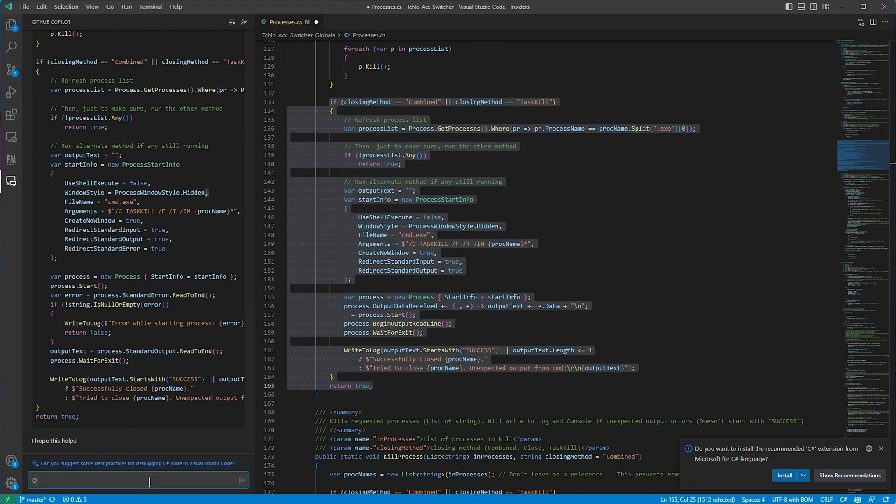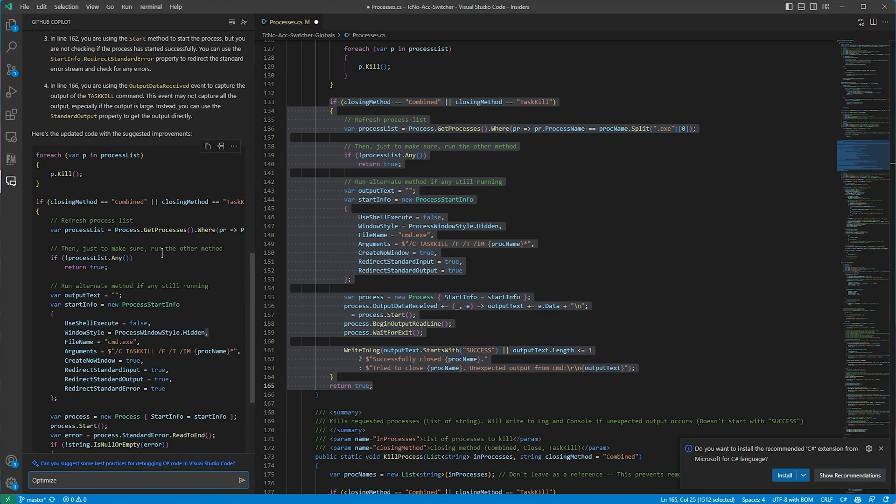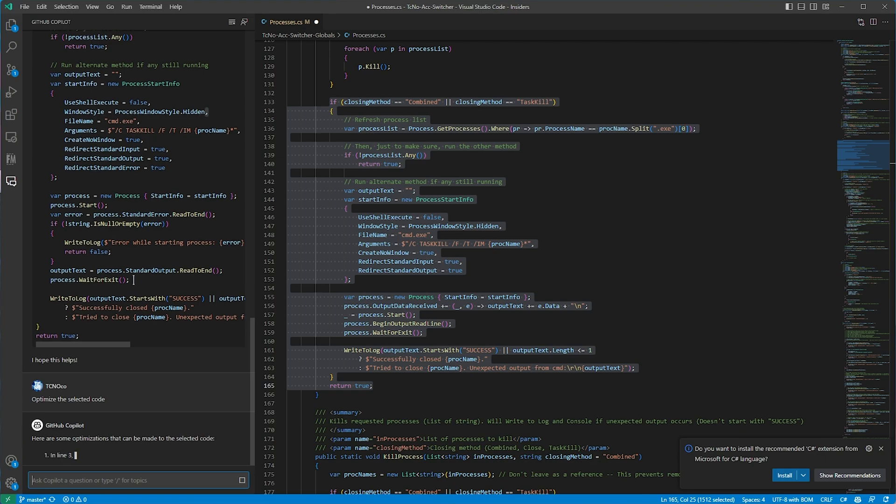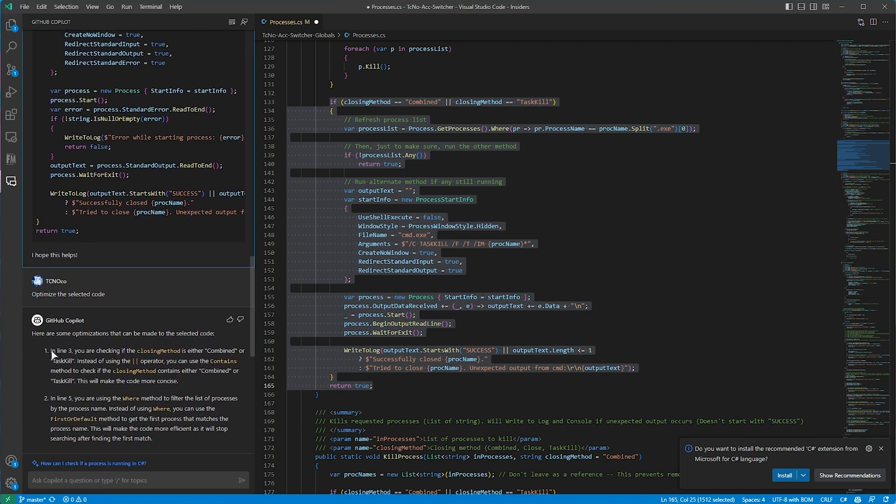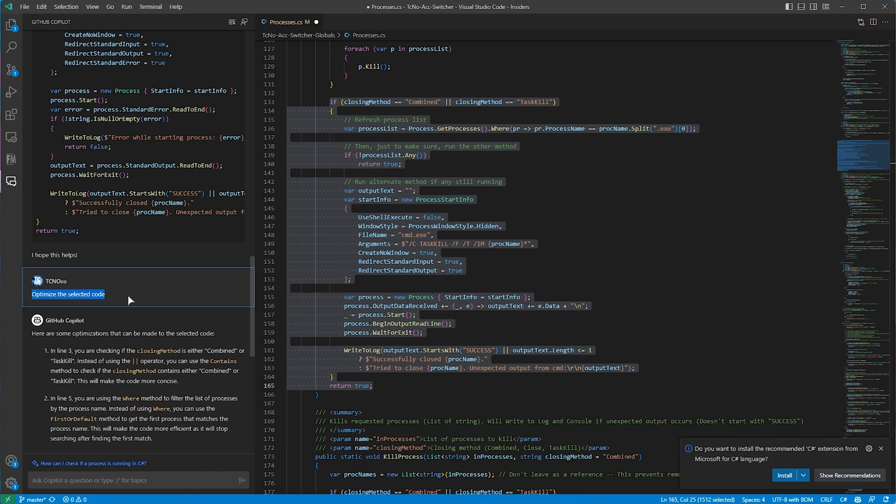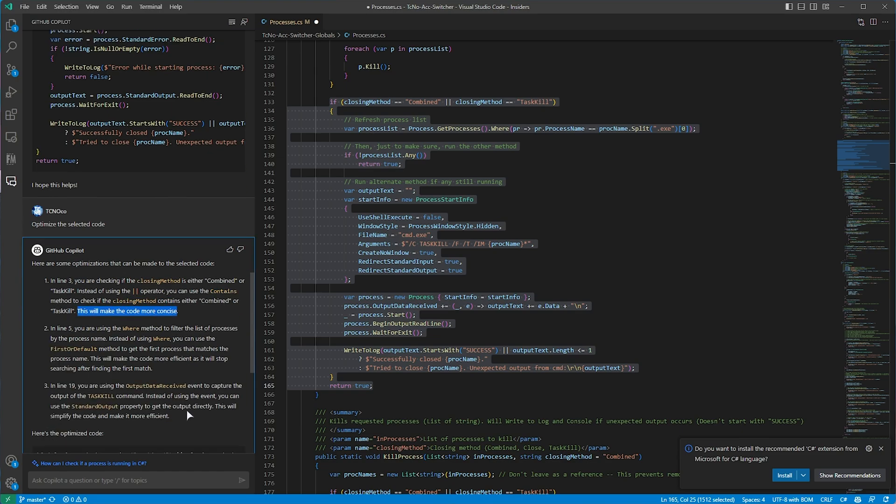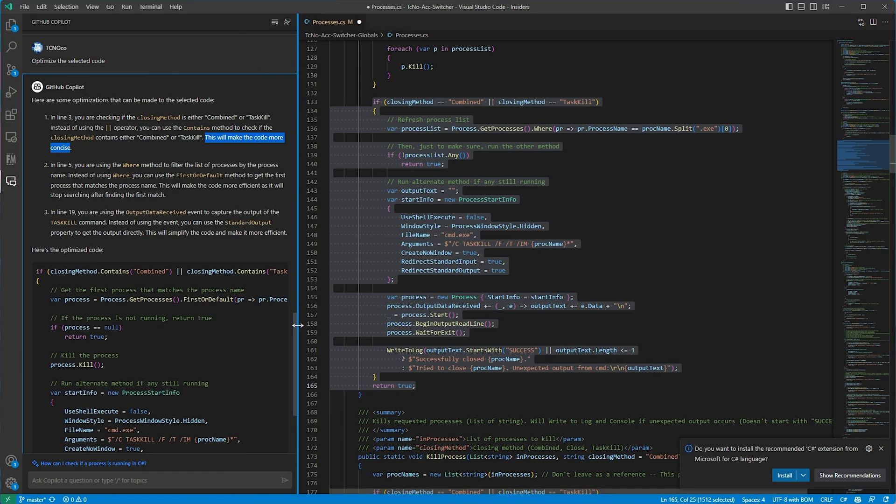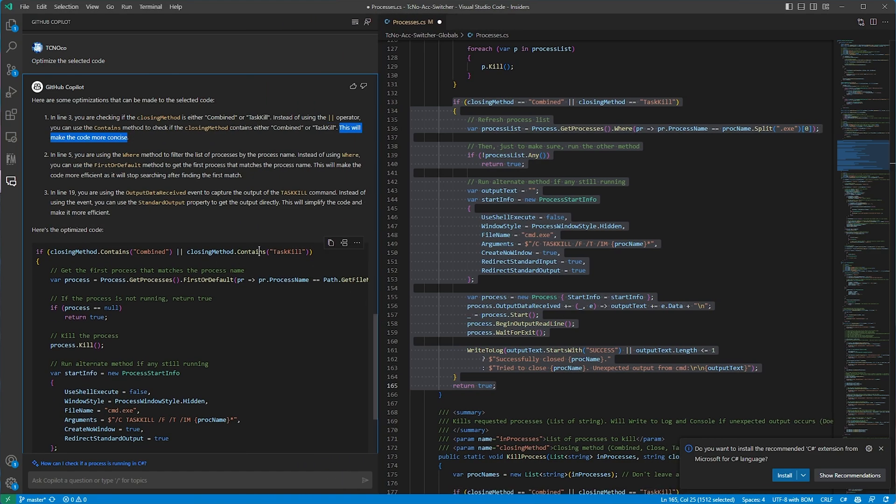Let's say optimize, and how do they say it? The selected code. So optimize the selected code. Let's hope I spelled that correctly. And here are some optimizations that can be made to the selected code. In line three, so I suppose they're taking my prompt here, adding a new line, and then adding all of the code in the prompt to whatever LLM this is. And they're saying line three, so this first line here, we're checking if closing method is either combined or task kill using a separator. We can use a contains method to check if closing method contains either.